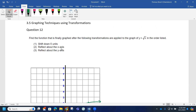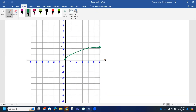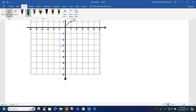The first thing we want to do is move this graph down 5. So each of these points moves down 5 units. We should now have this new function here.